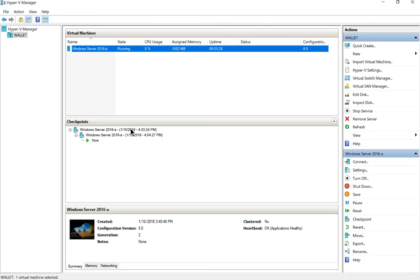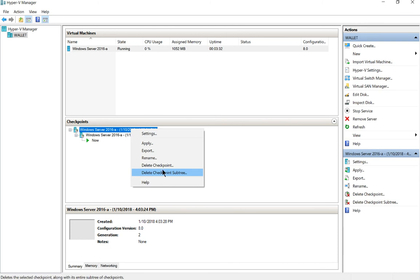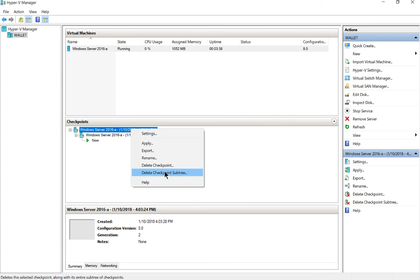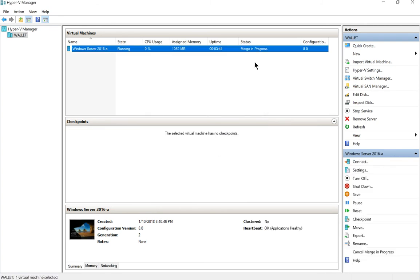So what you do is you right click on the checkpoints and you choose delete checkpoint subtree if you want to do all of them, or just delete the one checkpoint if you want to get rid of just the one. So I'm going to delete the whole tree, click delete, and we watch the status. See it says merge in progress. So it merged those files together with the main virtual machine hard drive.